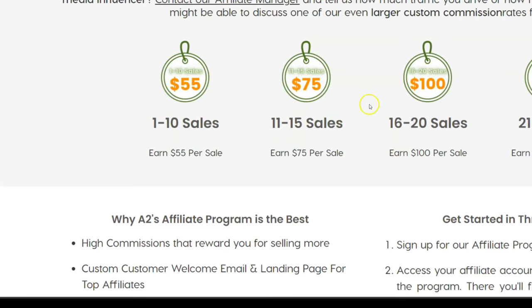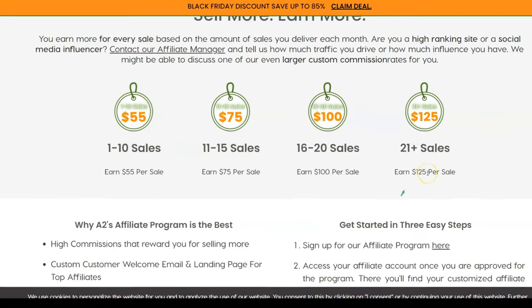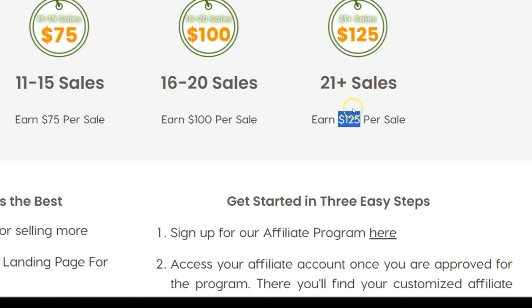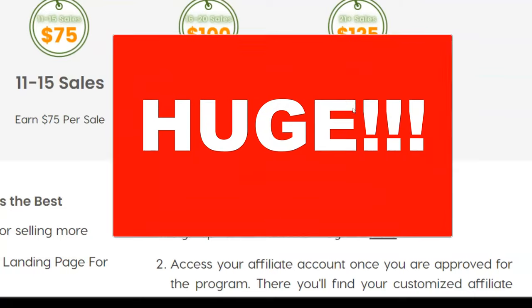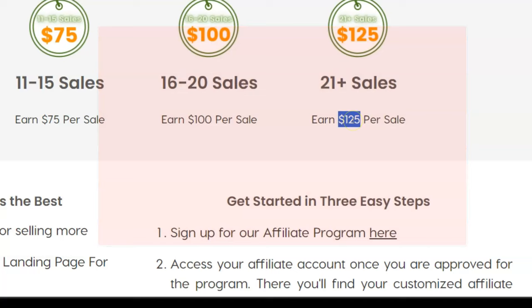Now if you start getting lots of sales, it goes up, you could earn $125. Say you were selling lots of web hosting packages, shared web hosting packages. They're going to pay you $125 per sale if you're doing 21 sales per month or more. So that's a huge amount. If there's someone's paying $6, $7 a month and they pay you $125 up front, that's an incredible commission. And a lot of the web hosting affiliate programs are structured that way.